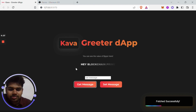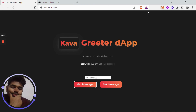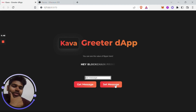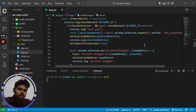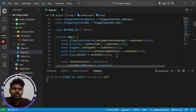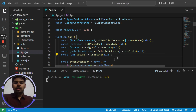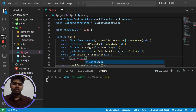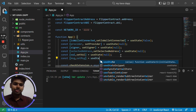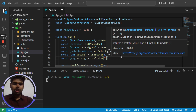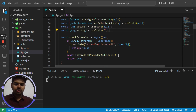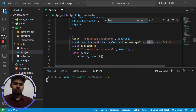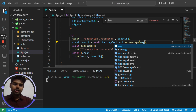When I clicked Get Message it fetched 'Hey Blockchain Prime'. Instead of hard-coding, we need to take the value from the input field. To do that, let's make a state variable to store the input value — I'm naming it msg, and setMsg is the function that will update it, using the useState hook with an empty string as the initial value. Then we pass msg as the message argument.